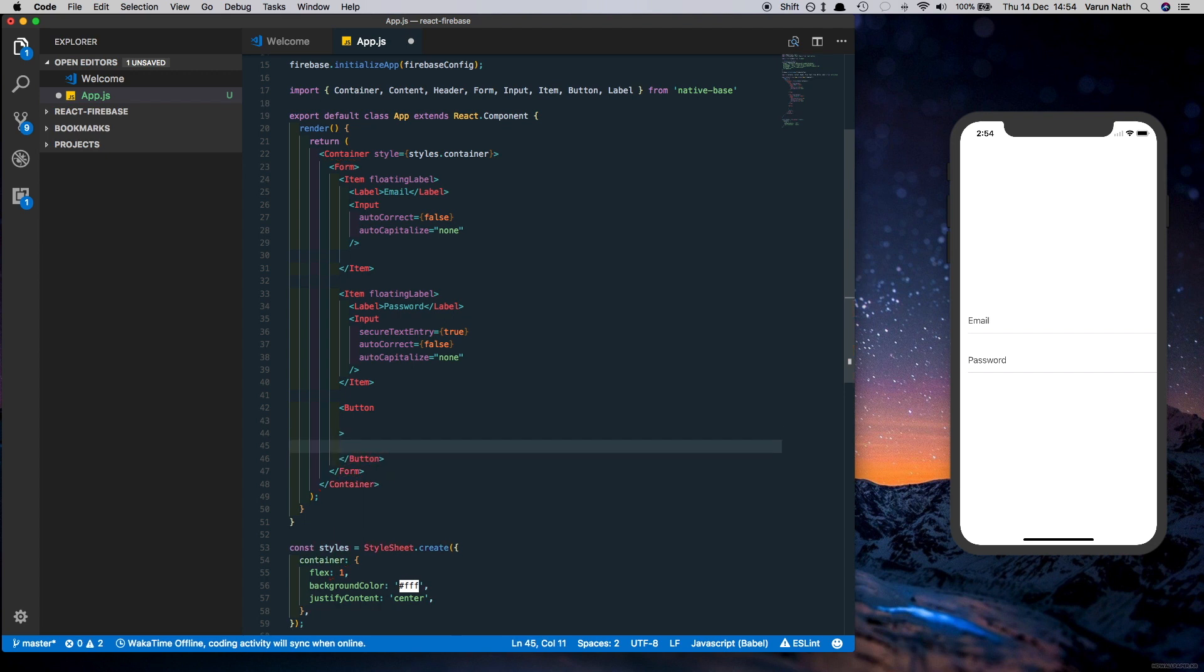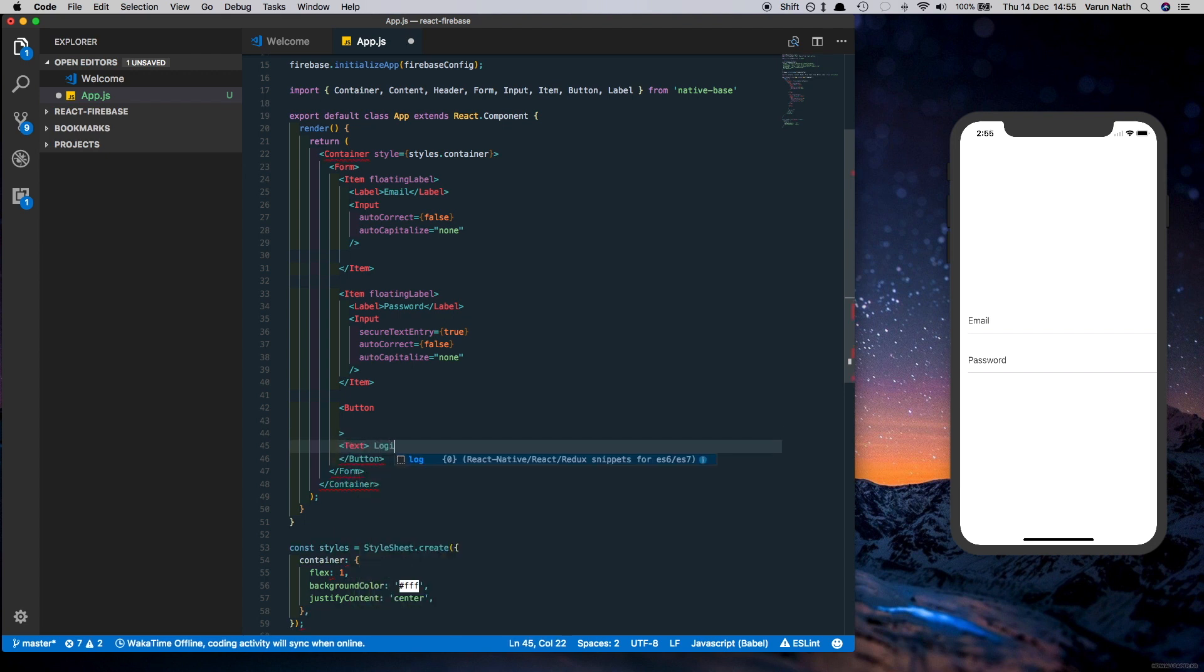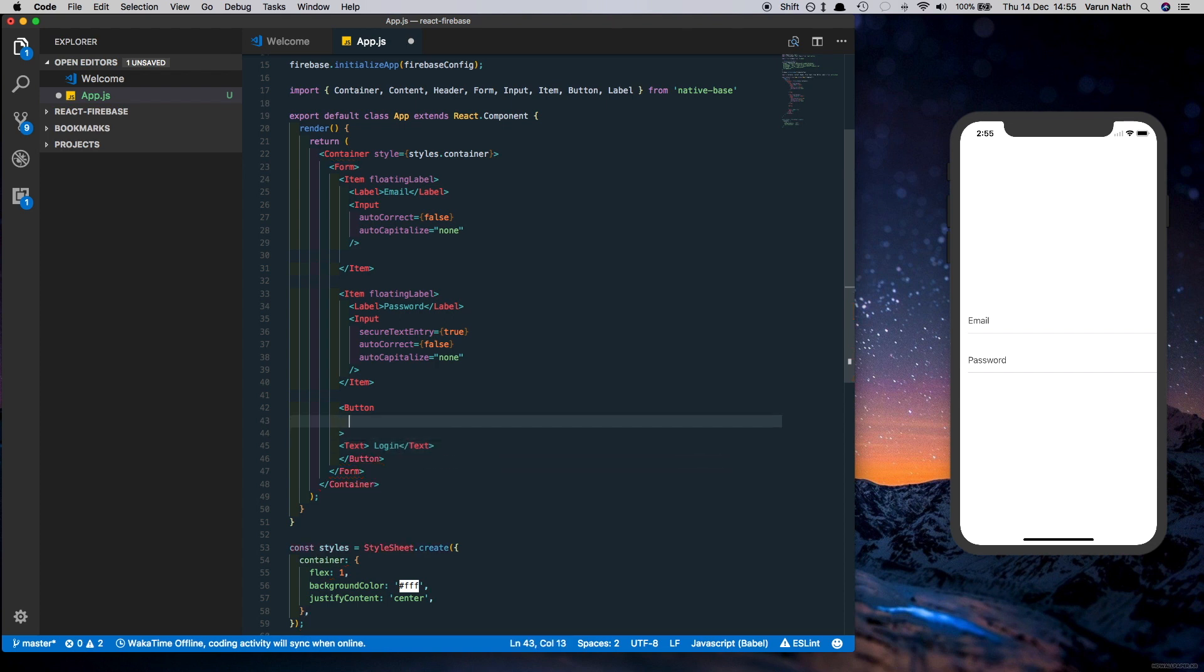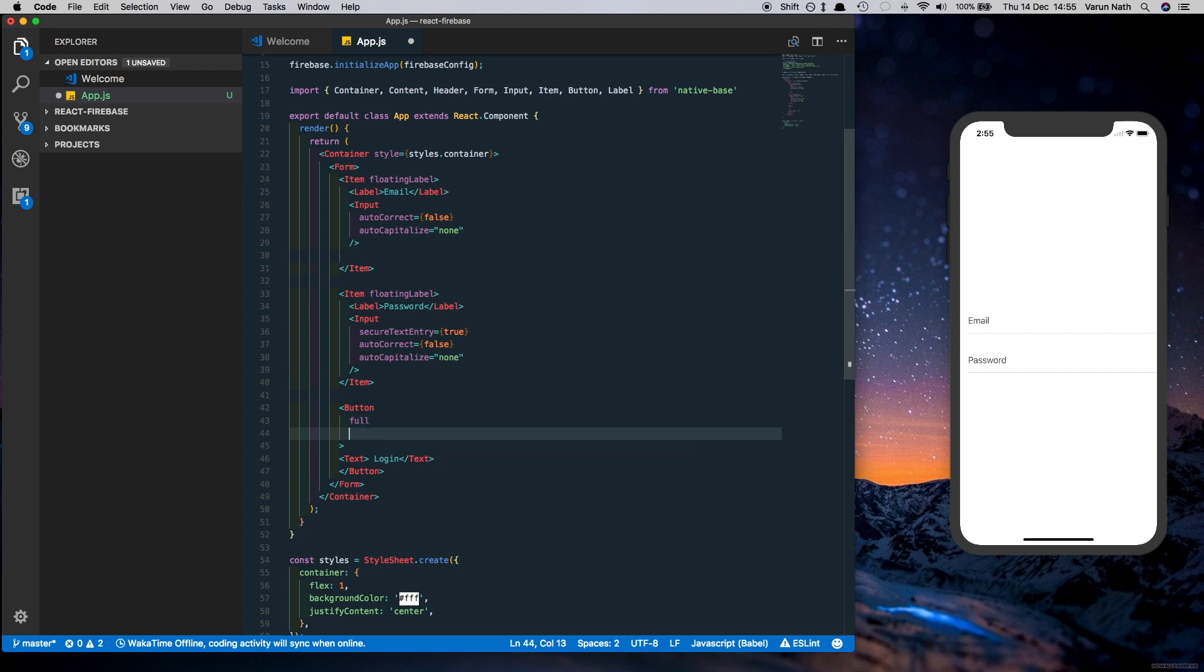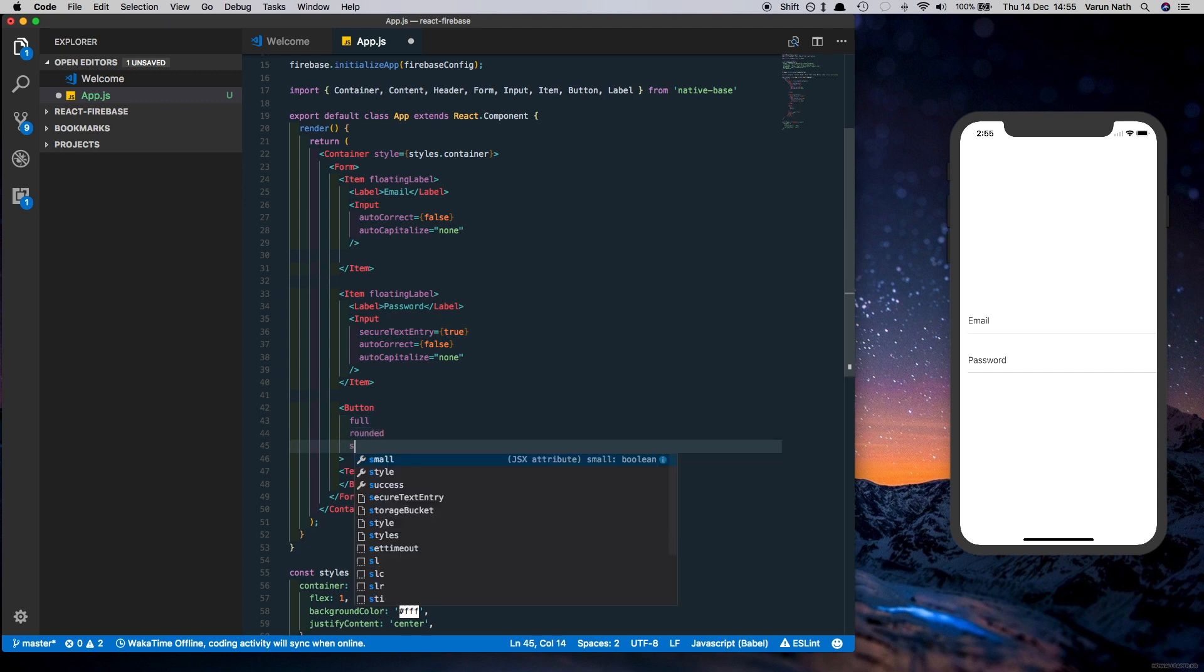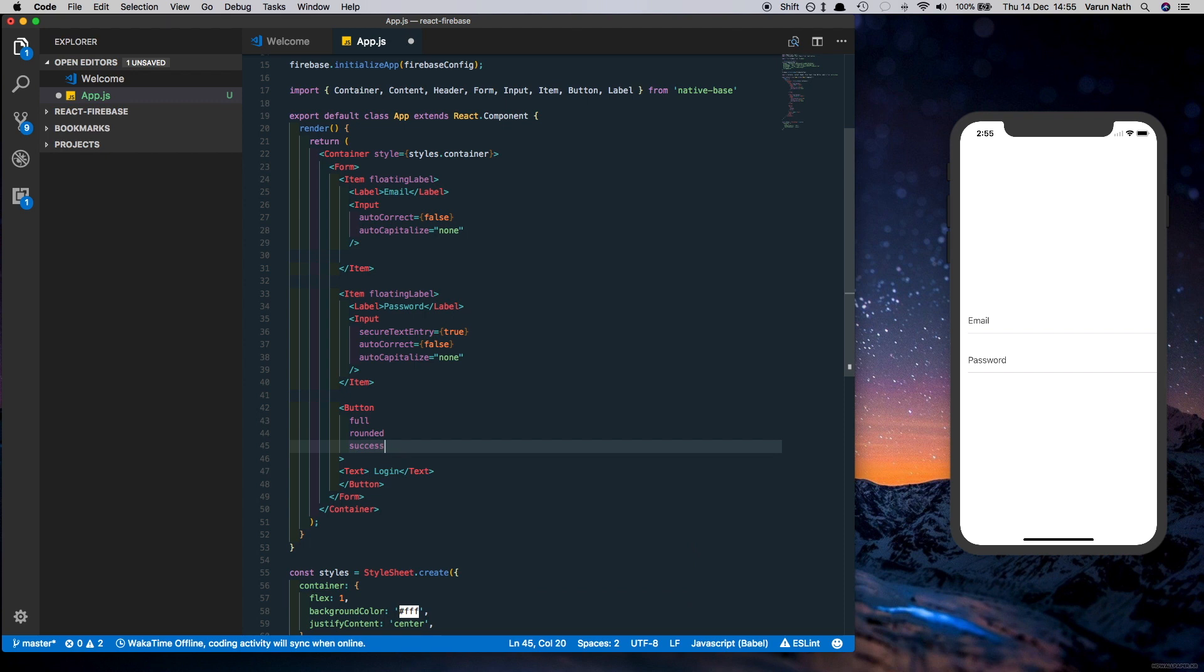So we'll call the button text login. And here we'll give it some properties: one is full, rounded, and success to give it the color. Let's save this.